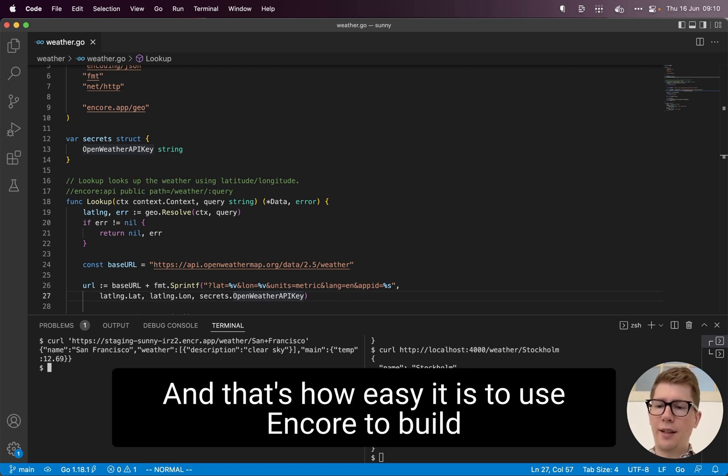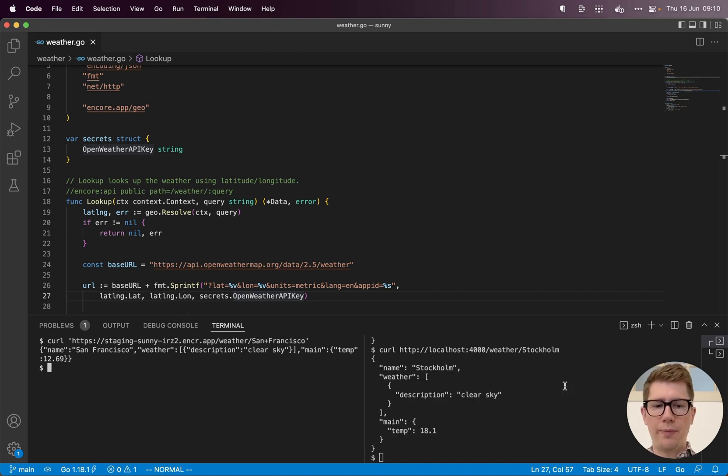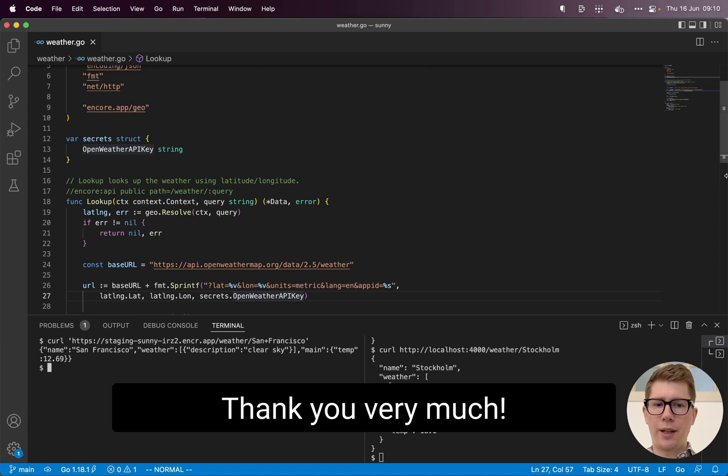And that's how easy it is to use Encore to build distributed systems and deploy your application to the cloud. Thank you very much.